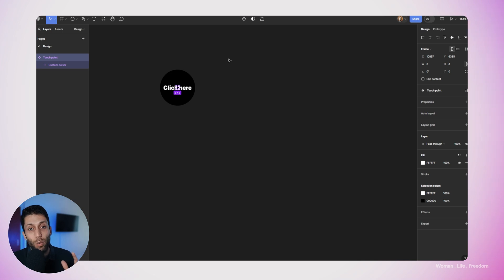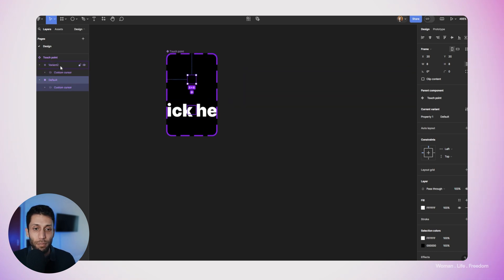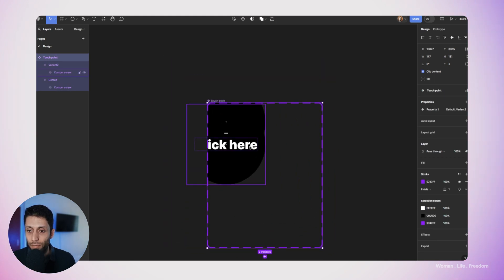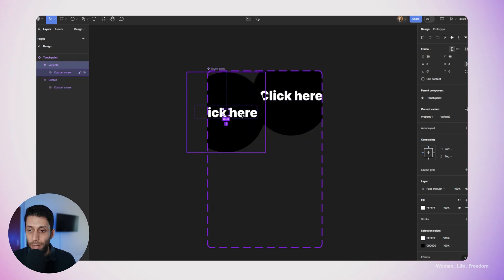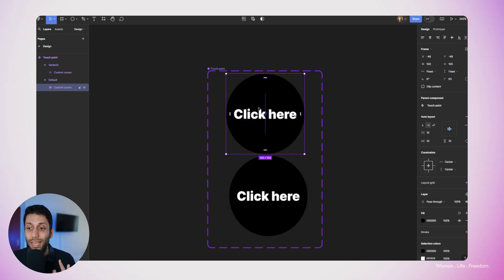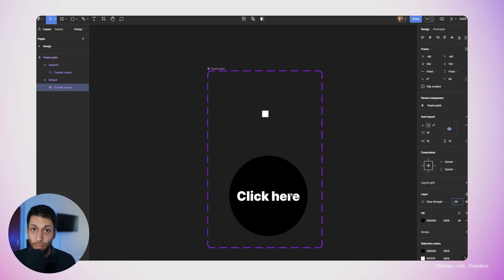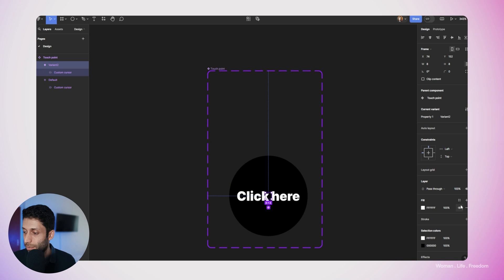I'll create a new variant by clicking the plus button, and now we have two variants of the same component. I'll adjust them so we can see both variants clearly. The first variant is for the state where the custom cursor is not visible, so I'll select the custom cursor frame inside the first variant and reduce the transparency of that layer to zero. I also notice there's a white background on the touchpoint frame that I don't need, so I'll hide the fill color on both variants. Now our component is ready.